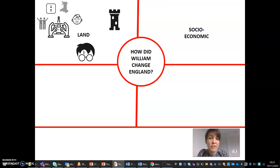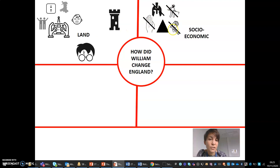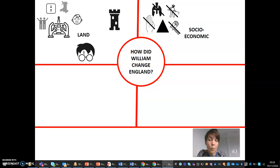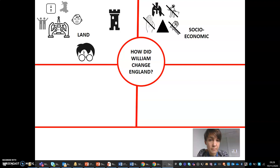Another area of change was socio-economic. William changed the Anglo-Saxon hierarchy to introduce the Norman feudal system. This has links to land because the Norman feudal system was underpinned by William's control of all the land and leasing out land to different places. In the Norman feudal system, William replaced earls, who were generally Anglo-Saxon, with Norman tenants and chiefs. They were far more numerous and they controlled smaller areas of land.